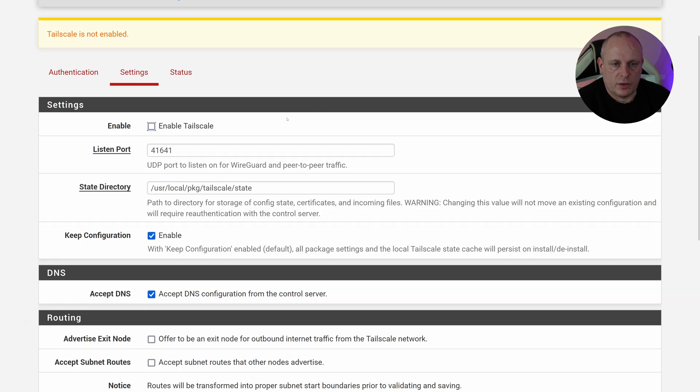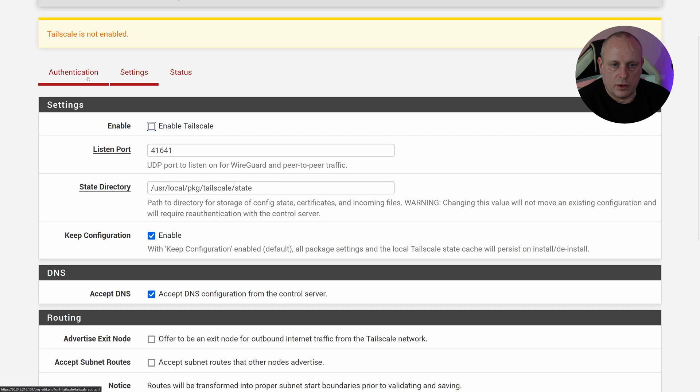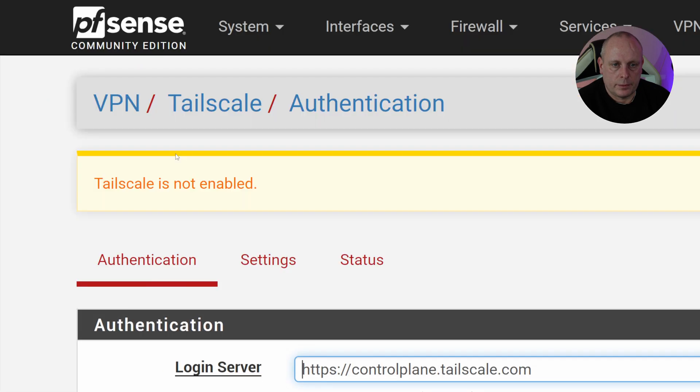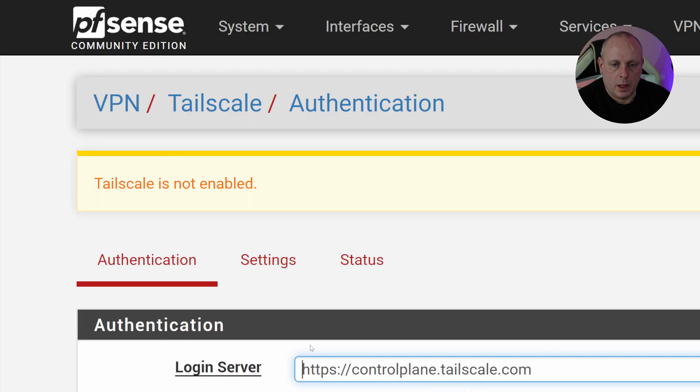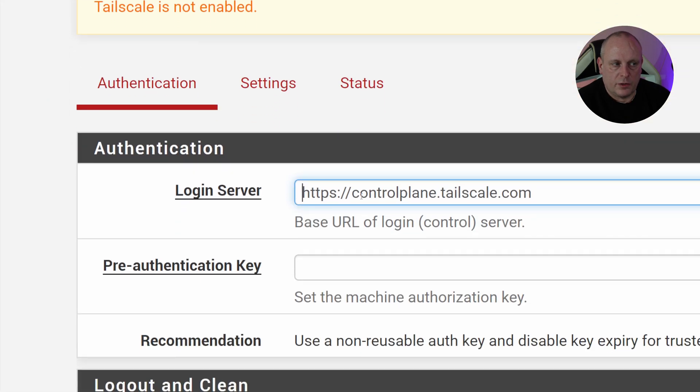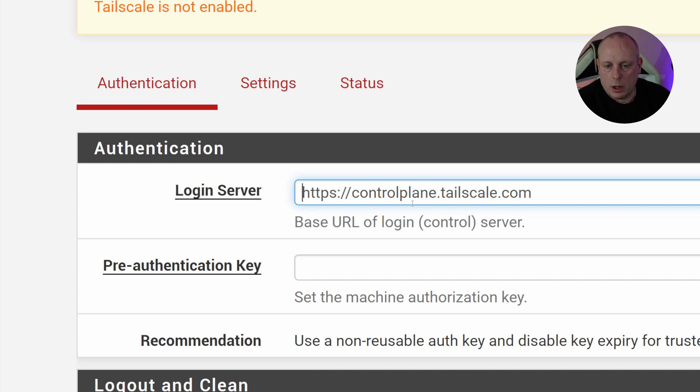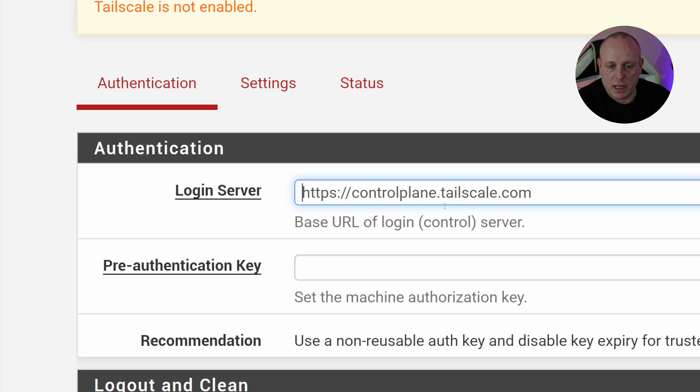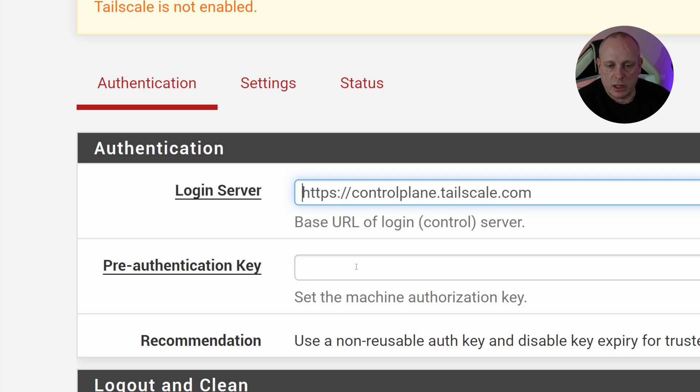So the first thing that we're going to need to do is obviously go to the Authentication tab. Now for the login server, you'll usually want to leave this as controlplane.tailscale.com unless you're using something like a self-hosted version of Headscale. So I'll just leave that as it is. We've got this pre-authentication key field, so we're going to need to go to the Tailscale portal and create a pre-authentication key.